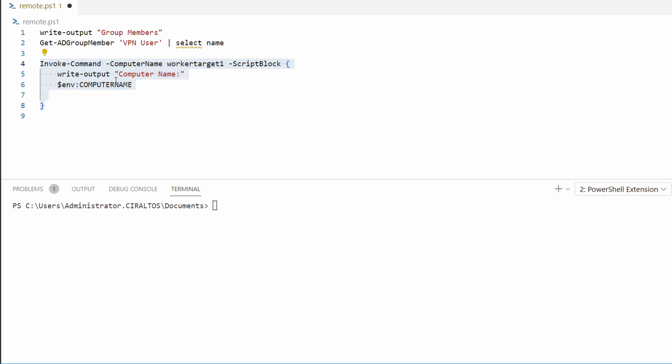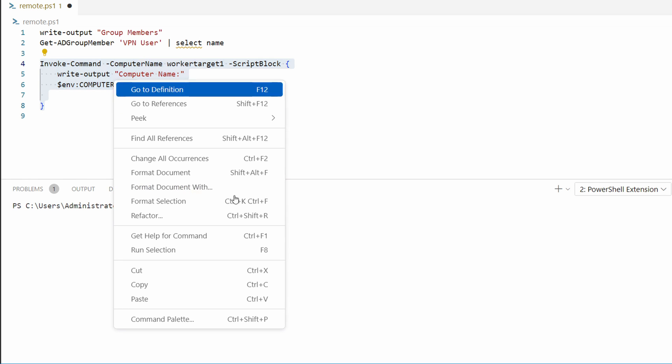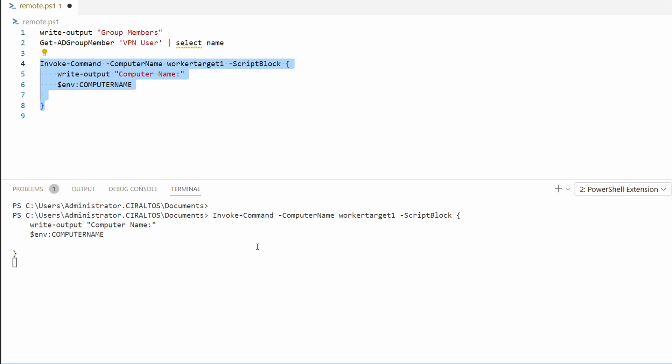For this example we'll run a simple command that returns the host name. Let's highlight and run this section. The computer name returned is worker target one, and if we just do hostname on this machine, we're running it from worker test two.